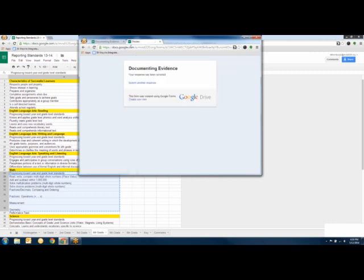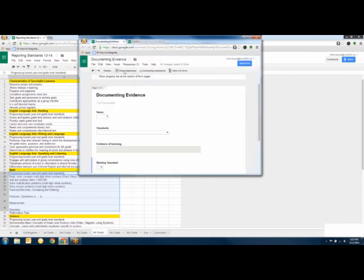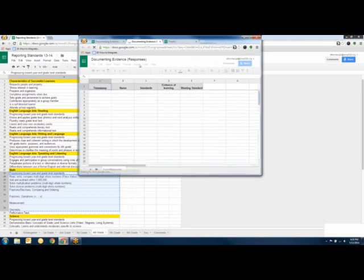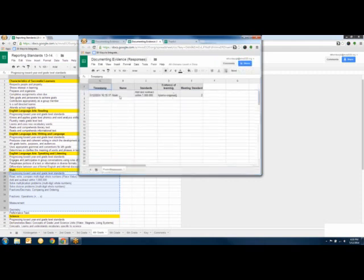When I hit Submit, it sends the data to a spreadsheet in my Google Drive. The spreadsheet captures the timestamp of the observation, the student's name, the standard I was looking at, the evidence I noted, and how they were doing. Very simple — that's the cut and dry of how a form works.